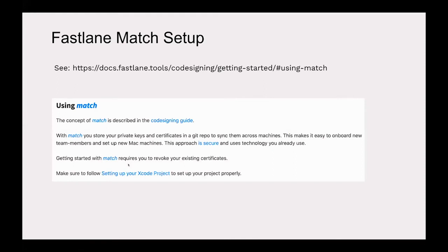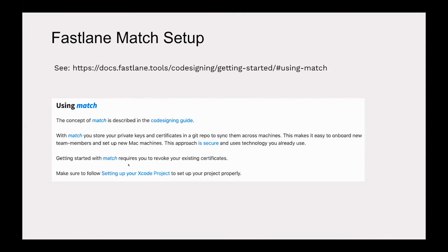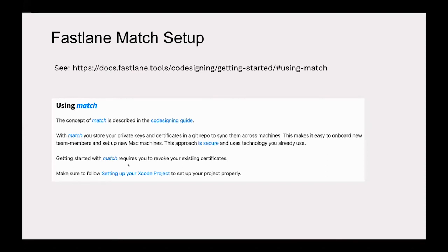Once you have Fastlane installed, you want to set up Fastlane Match for code signing. They have a whole section on their site documenting the process and helping you troubleshoot what might have gone wrong. Basically you store your private keys and certificates in a Git repo and then you can use those across multiple machines. Even if we weren't using GitHub Actions for the deploy, this Fastlane Match allows different developers on a team to build the app using that shared repository, which makes it very easy to onboard new developers and help set up new Mac machines. It's secure - it's a private repo.